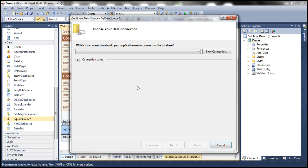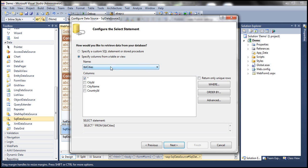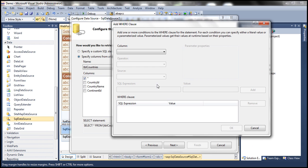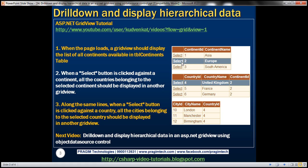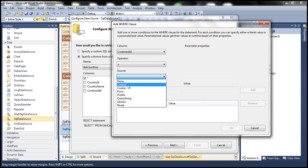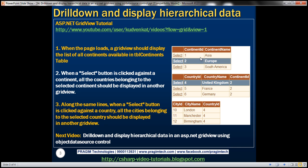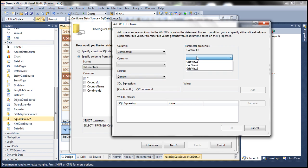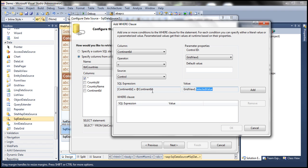Let's configure data source 2. Select the connection string, then select the tblCountries table. We don't want all the rows from tblCountries — we want to include a WHERE clause to filter some rows. Click the WHERE button. In the first GridView control the user will select a row and we will pass the continent ID from that selection. So the column to filter on is continent ID, which should be equal to a value coming from a control — GridView 1. Select control as the source and specify the ID as GridView 1. We are using the selected value property of GridView 1, which will be assigned to the continent ID parameter. Click the add button and then click OK.